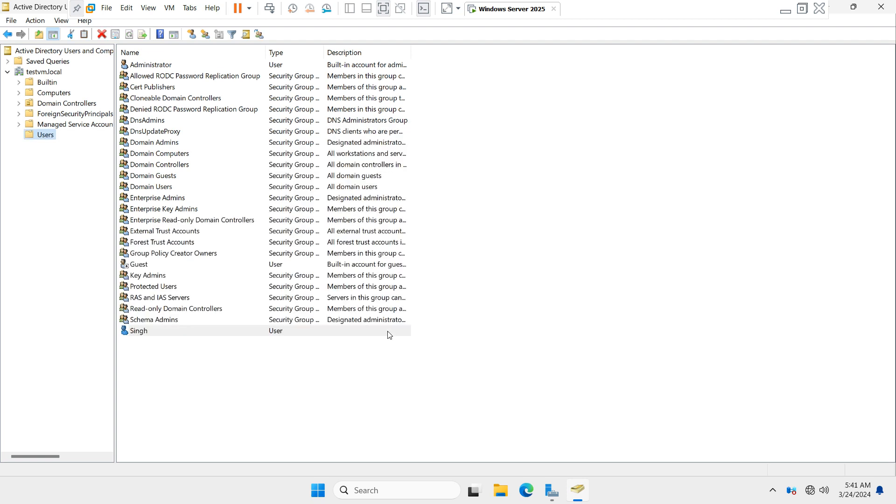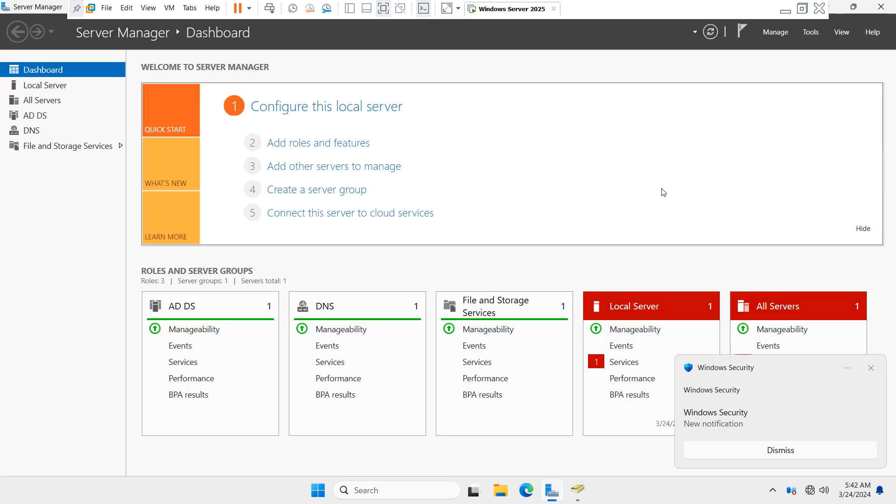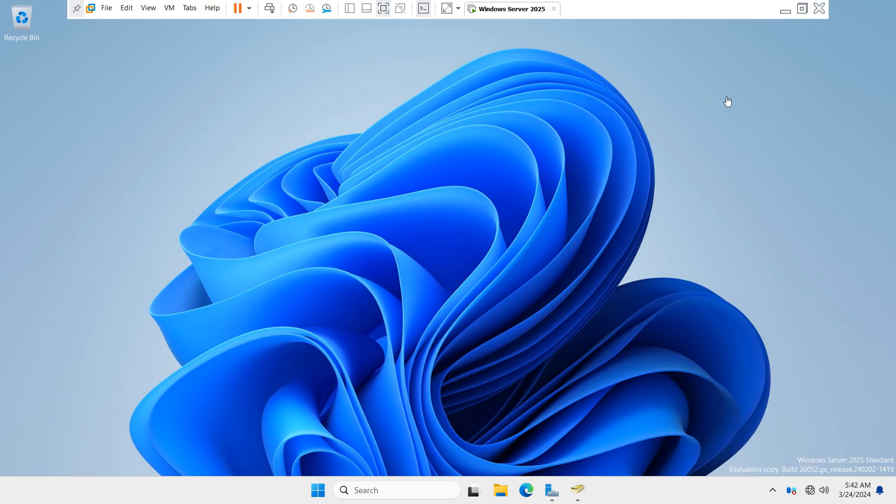Now you can see the user account has been created successfully in Active Directory Users and Computers. I hope you understand the concept which I shared with you. Thank you so much for watching this video. Have a nice day.